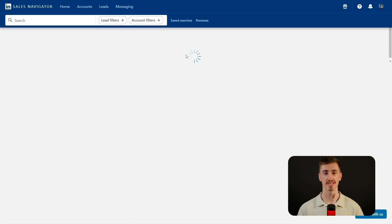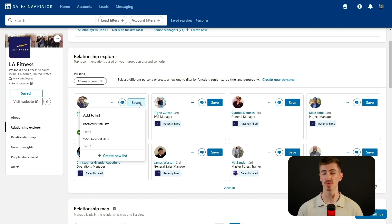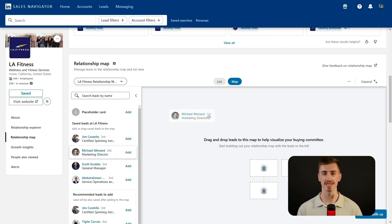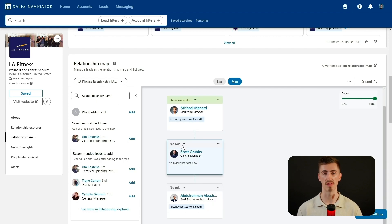So far, we've focused on Sales Navigator's search engine, but the platform also provides powerful insights on companies and individual leads, helping you prioritize the right prospects and optimize your outreach. Clicking on a company profile takes you to the account page, where you'll find tools designed to analyze a company's structure and activity. One of the most valuable features is the Relationship Explorer, which lets you search only within a specific company to identify key decision makers without sifting through unrelated profiles. Once you find potential leads, you can save them directly to a list for future outreach. Another useful tool is the account map, which allows you to visually organize contacts within a company by seniority or relevance.